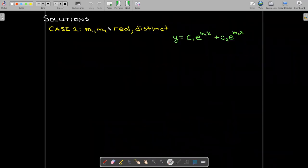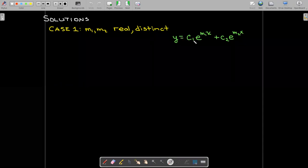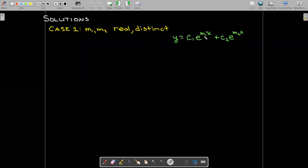So if I solve the auxiliary equation and get two real distinct roots, then the general solution has the form Y equals C1 times E to the power of M1x plus C2 times E to the power of M2x.